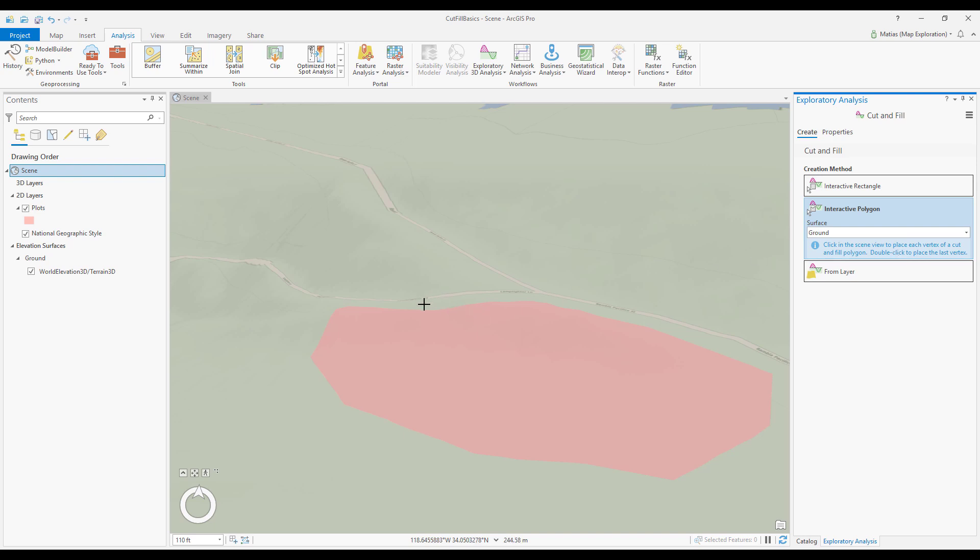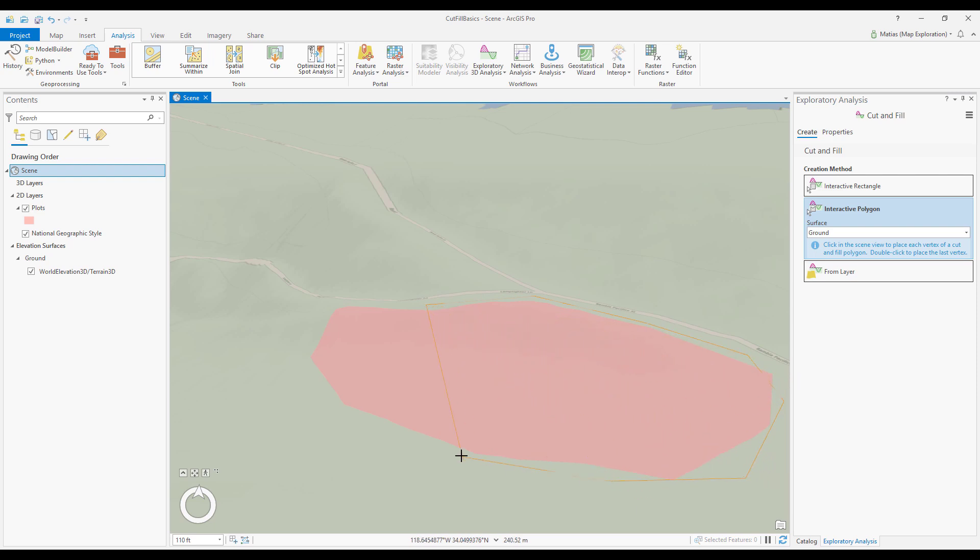In my scene view I can locate the plot of land I want to work on and start clicking around the boundary of my plot. I can finish drawing my shape by double clicking at the last point.